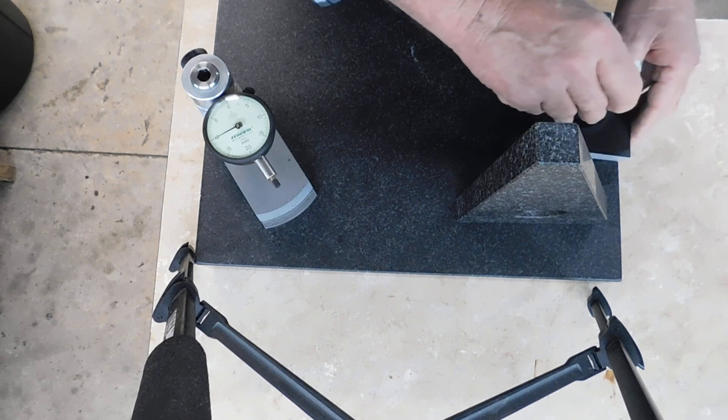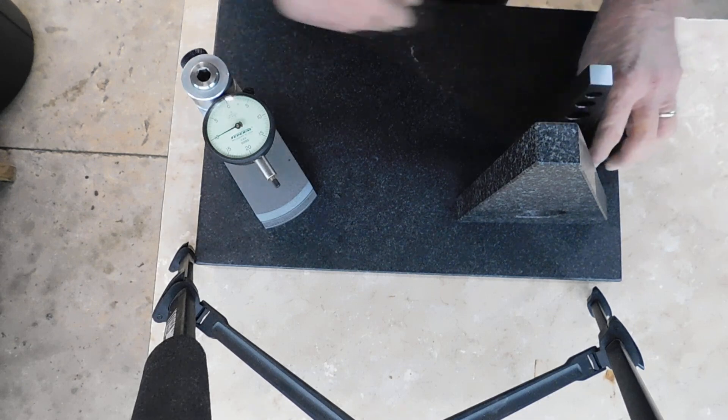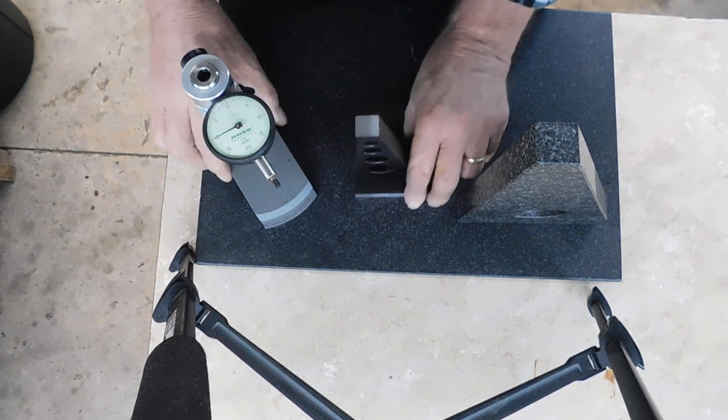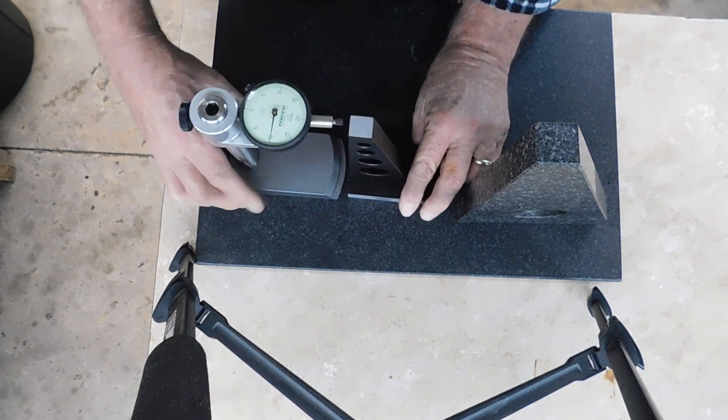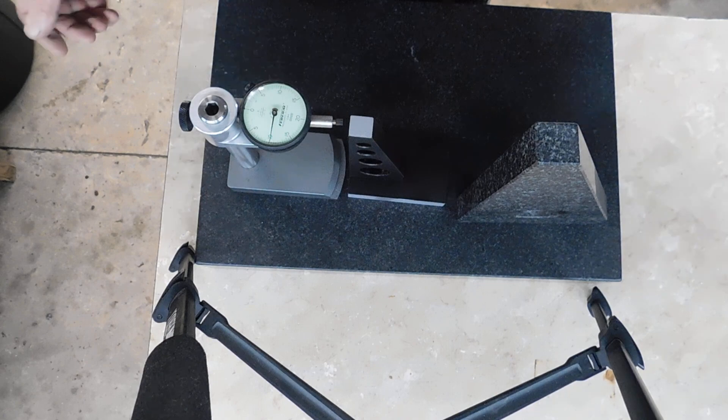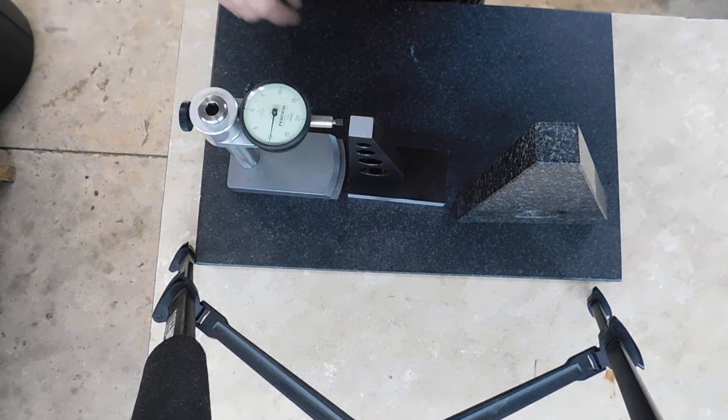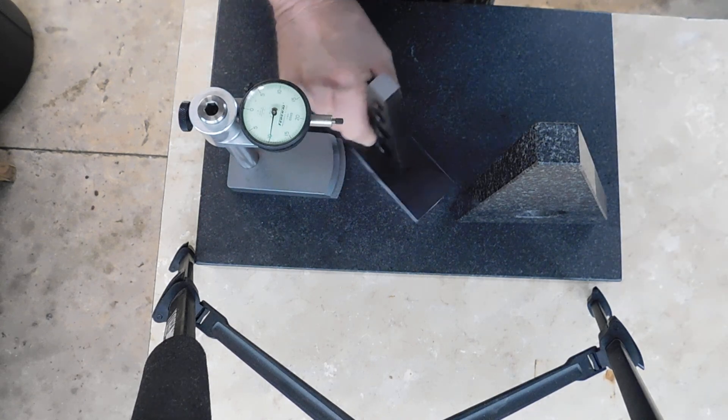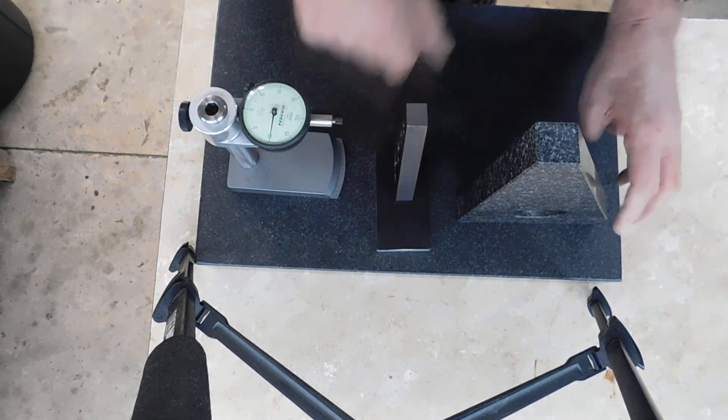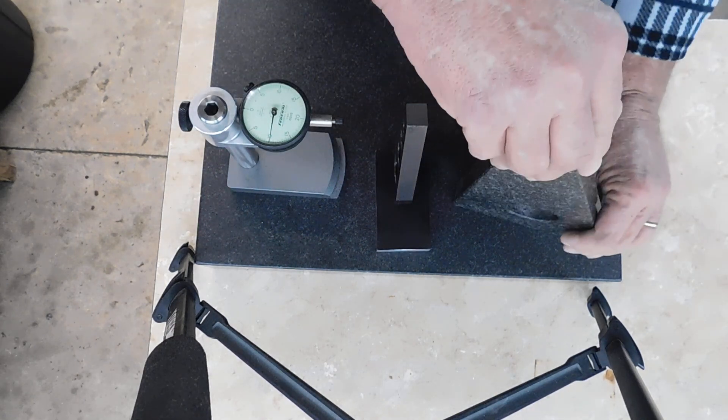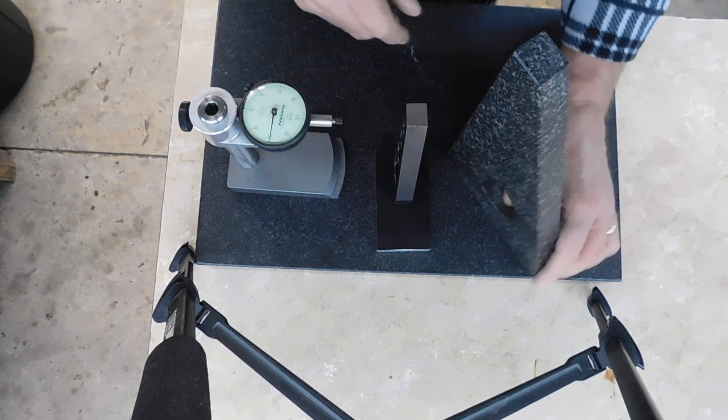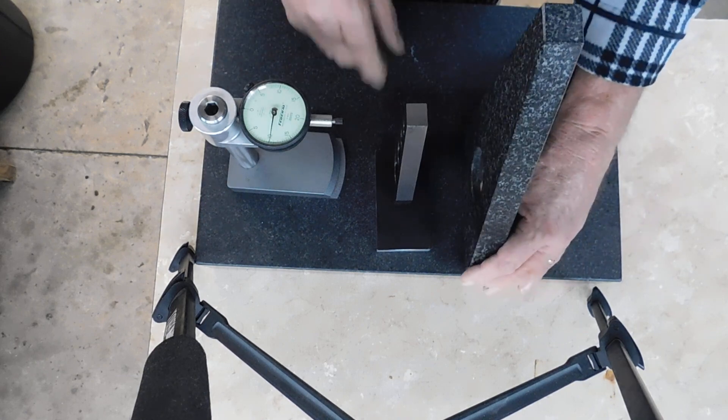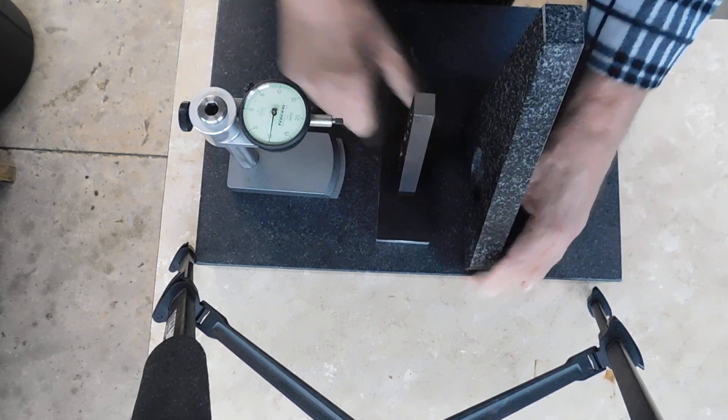If I need to go anything more than this, I'll take out the granite square and go with that. But hey, there you have it guys.